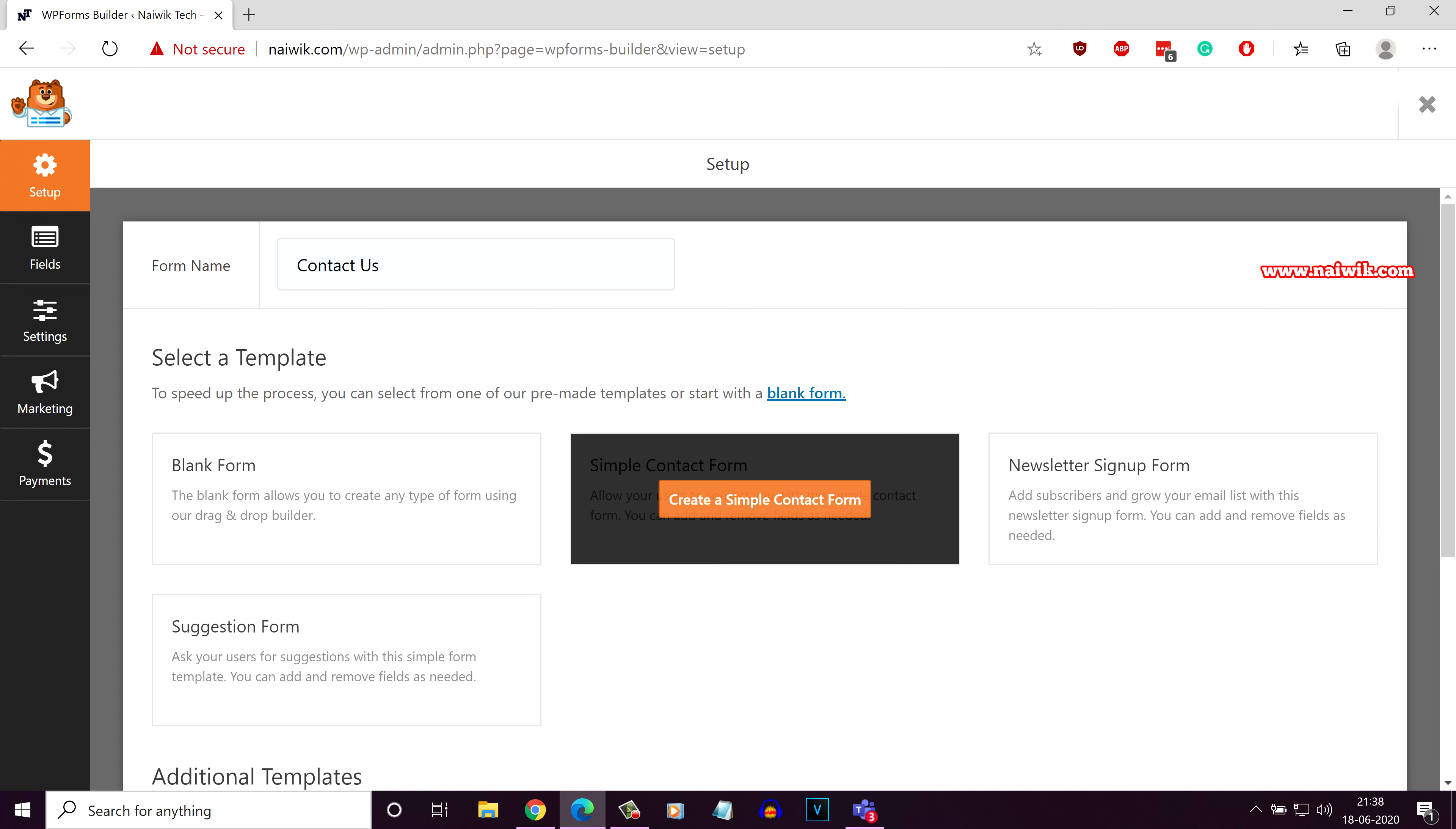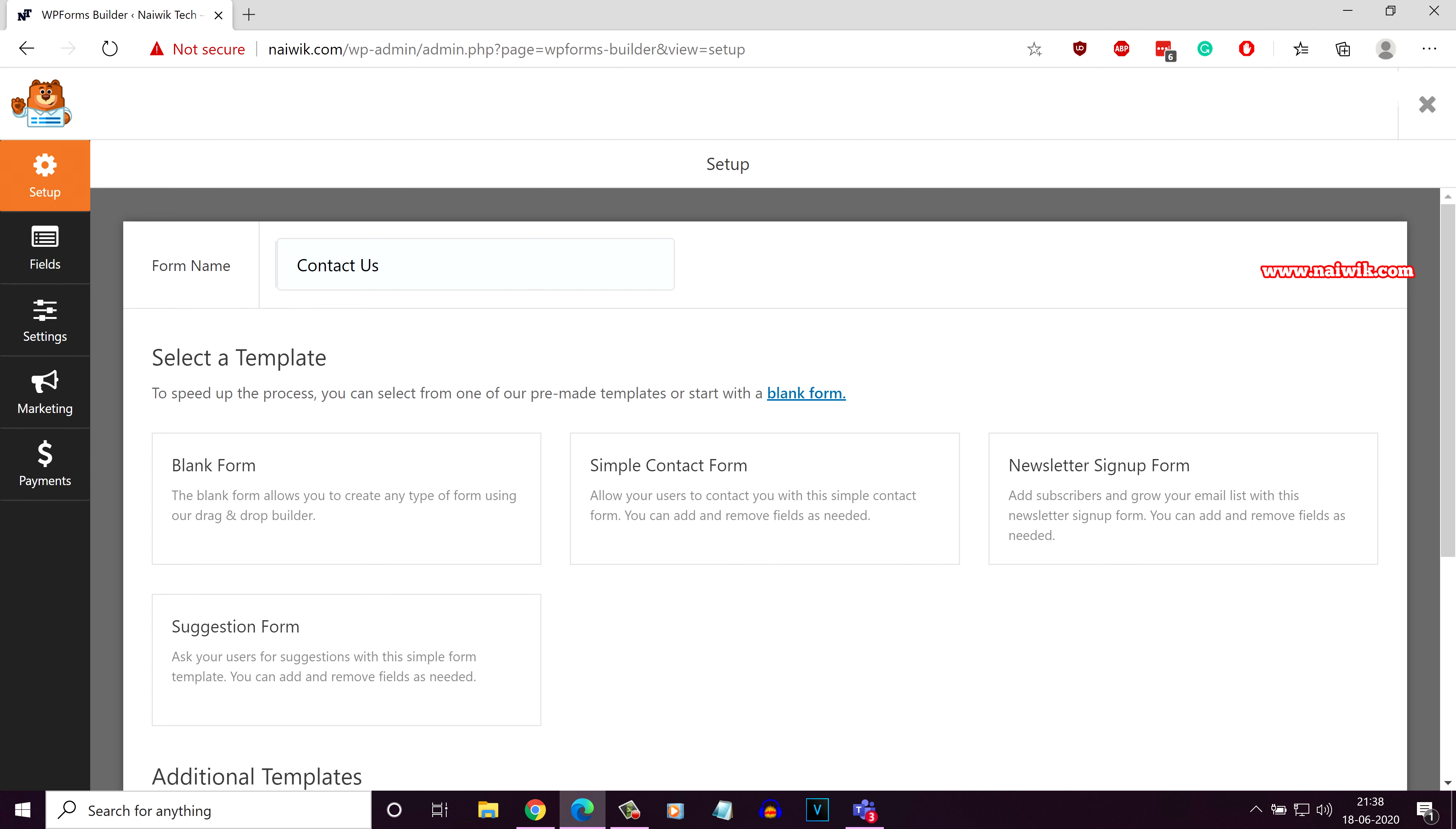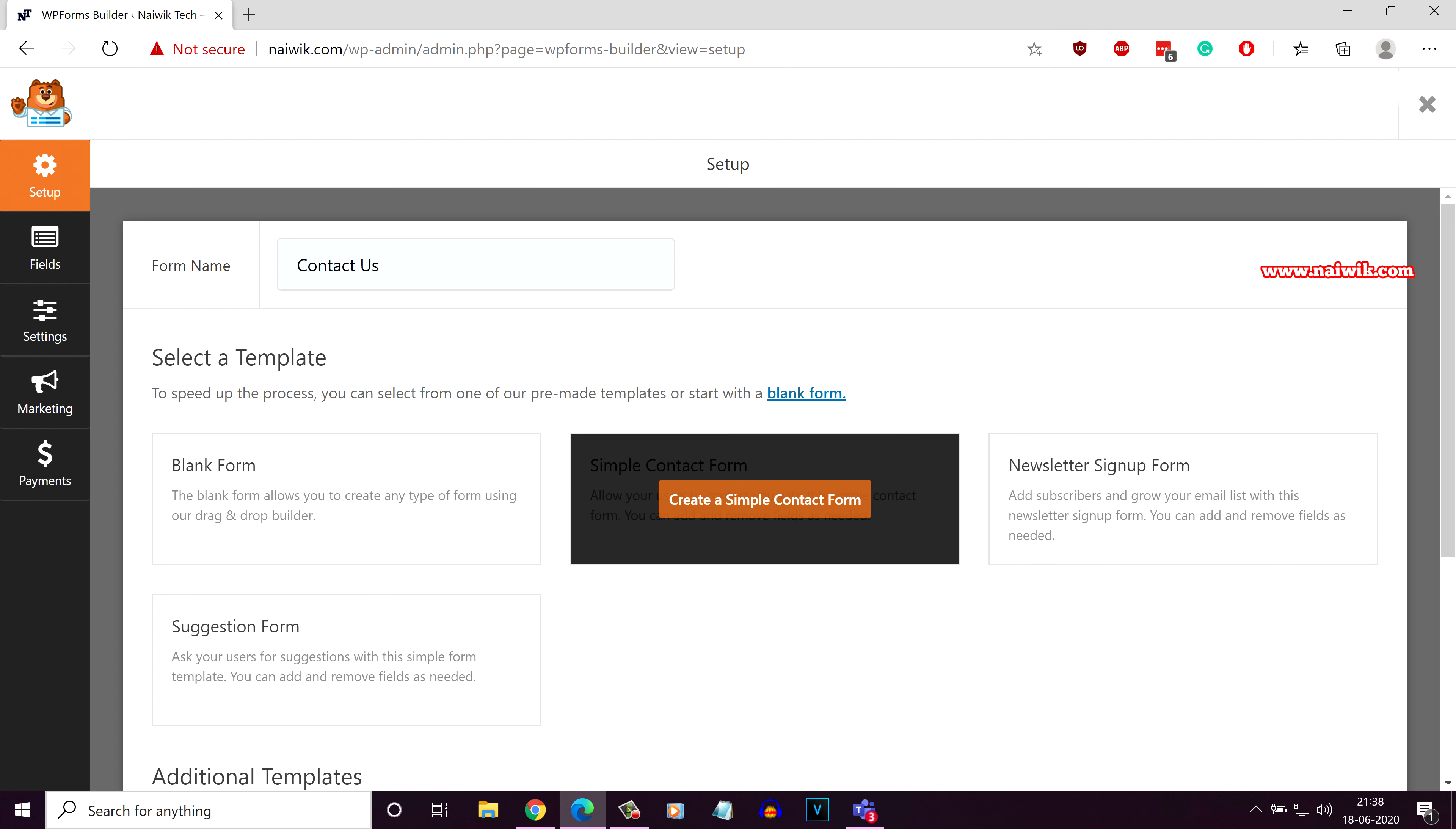There is an option to select blank, simple contact form, newsletter sign up form and suggestion form. Since this video is about creating a contact us page, we need to click on simple contact form.